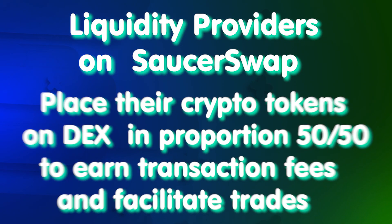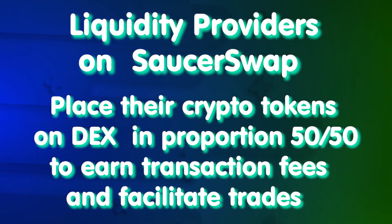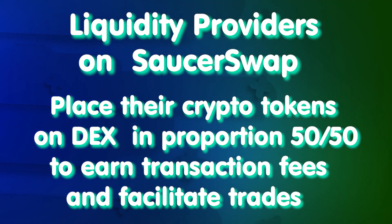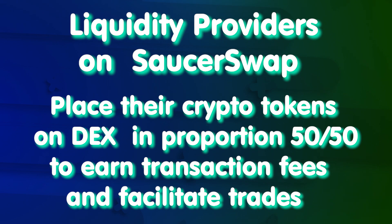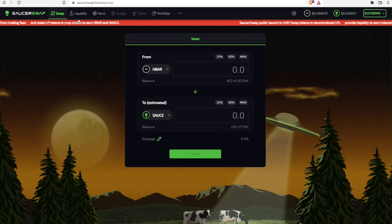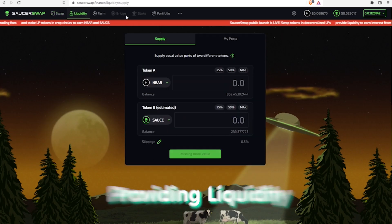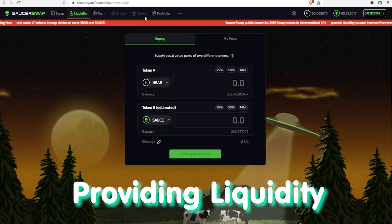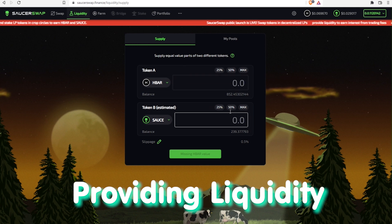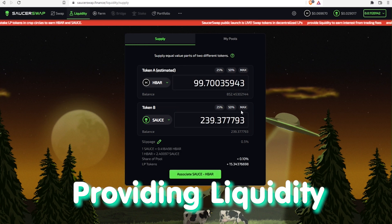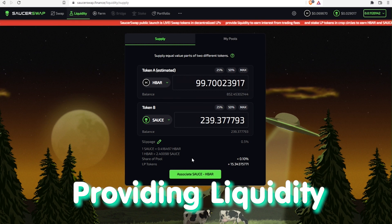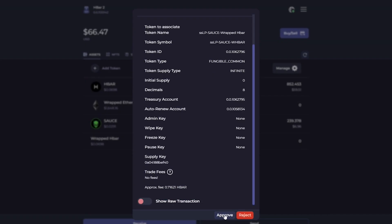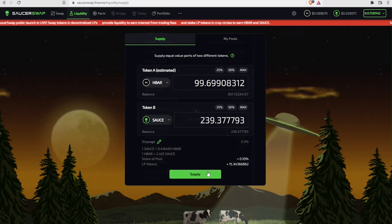Let's get back to liquidity providers. They put two crypto assets in proportion 50-50 into the liquidity pool and earn interest from trading fees. Any user can do this, thus becoming esteemed liquidity provider and receiving LP tokens here on liquidity tab. By pairing HBAR and SAUCE we get corresponding LP tokens, which can be redeemed back to two separate assets.